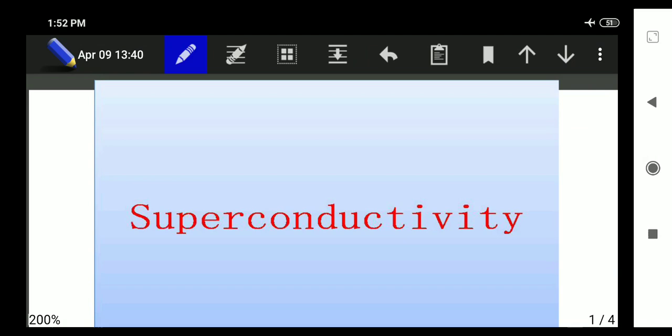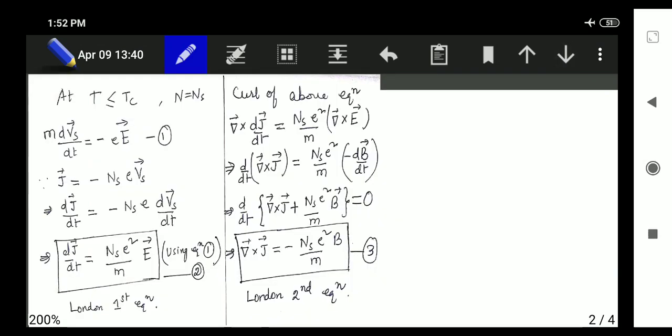Today we'll talk about two things: first, the London equation — derivation of the London equation and what it implies physically — and second, a little knowledge about Cooper pairs. So first of all we'll try to find out a relation; in fact we are trying to find out the reason why magnetic fields are expelled in superconductors. At temperature T less than Tc, n equals ns, where n means the concentration of electrons or charge carriers and ns means the super electrons.